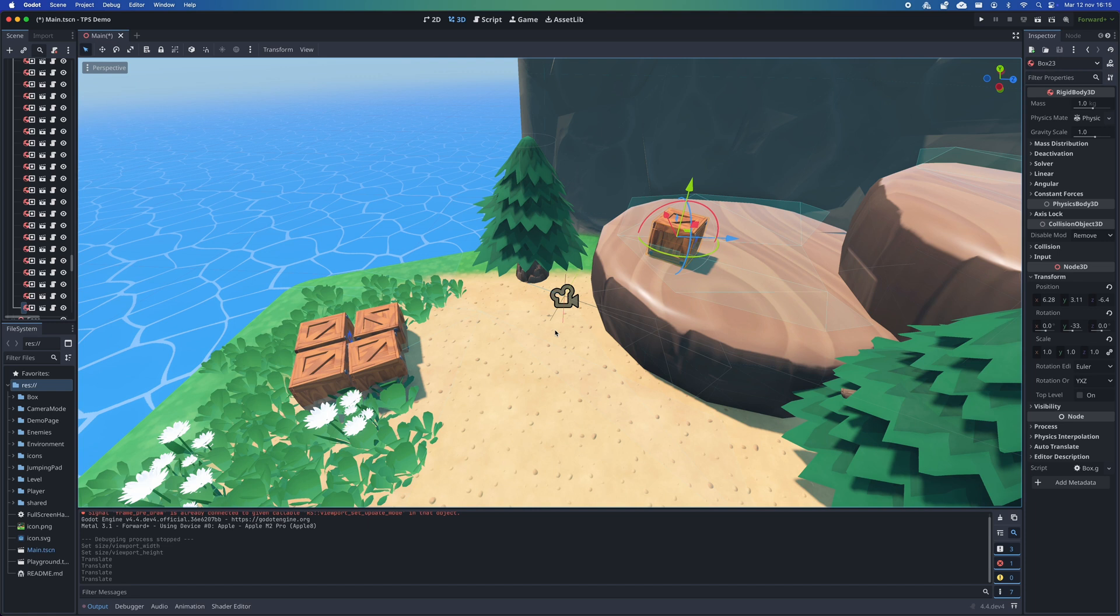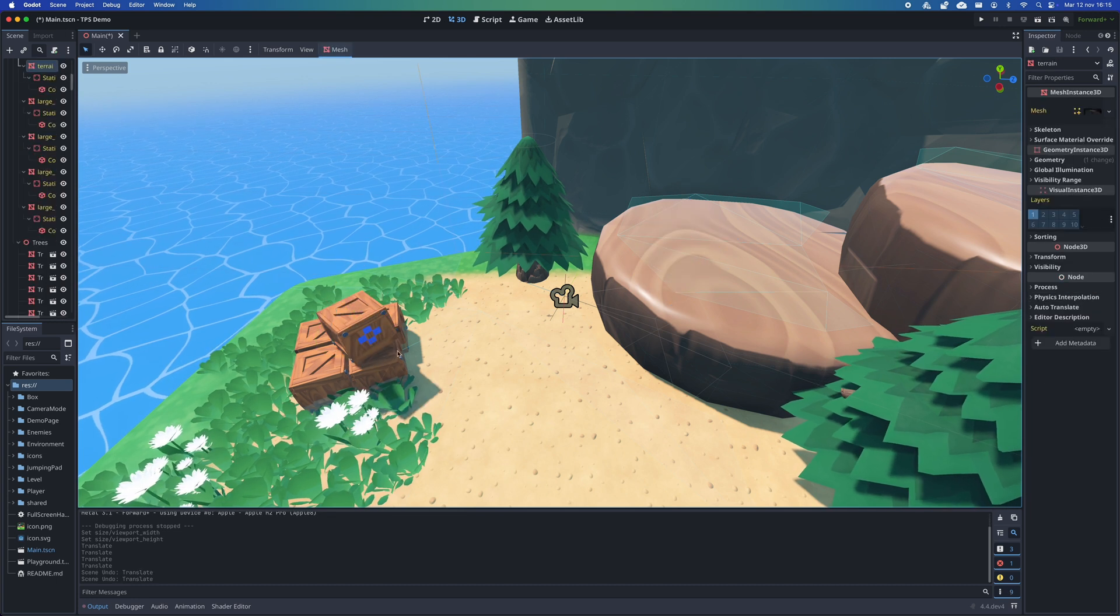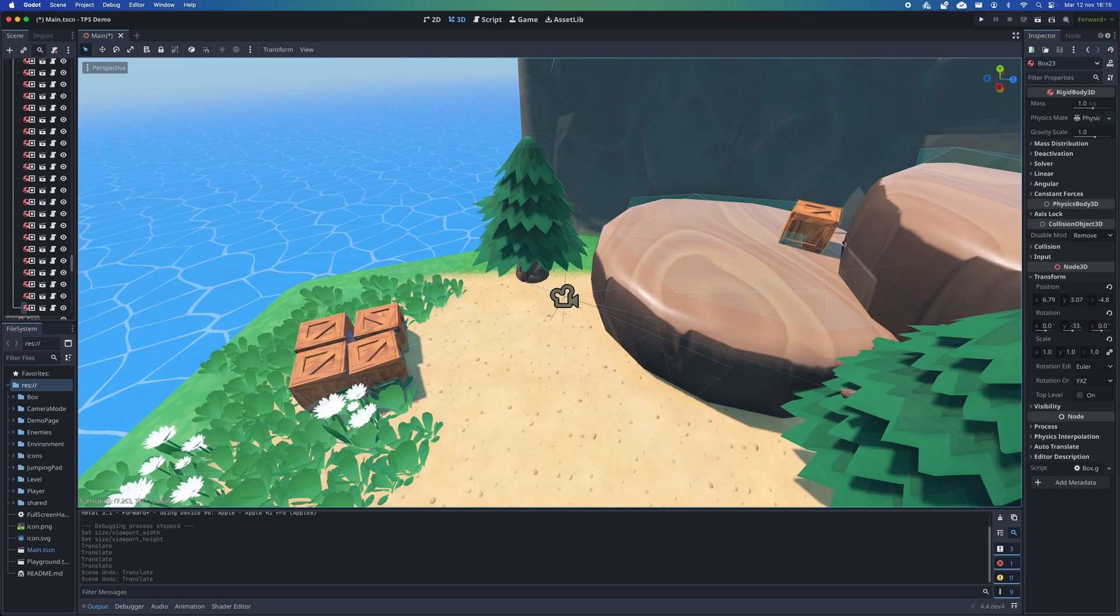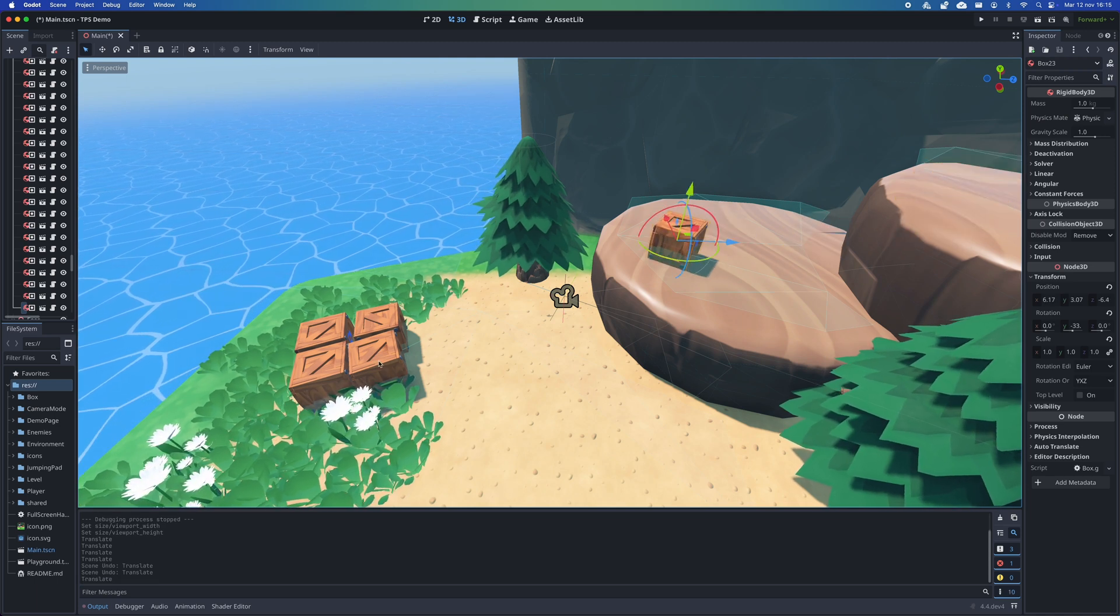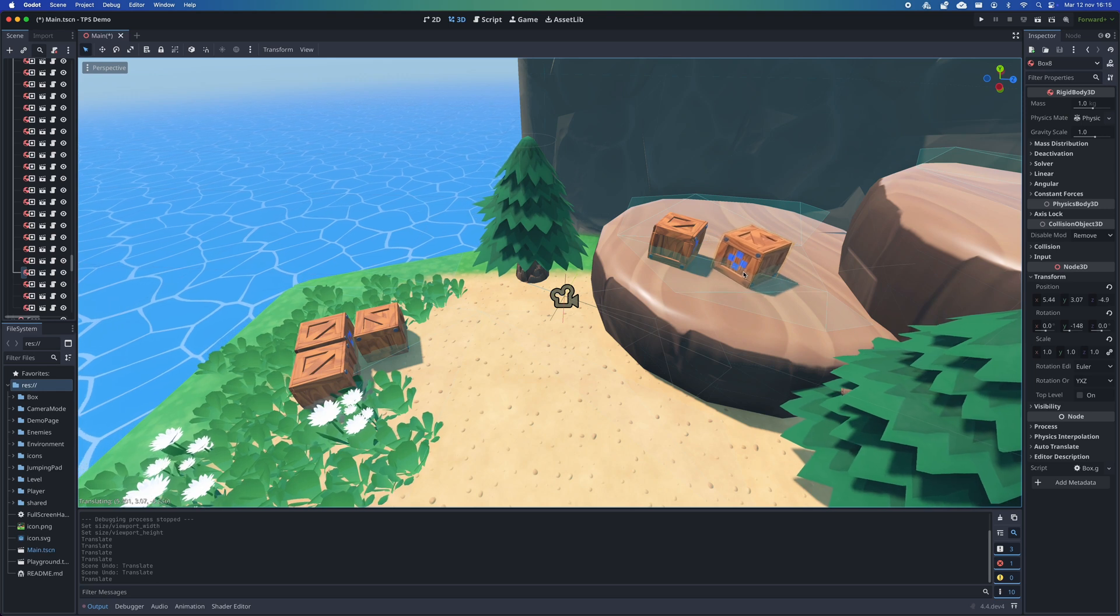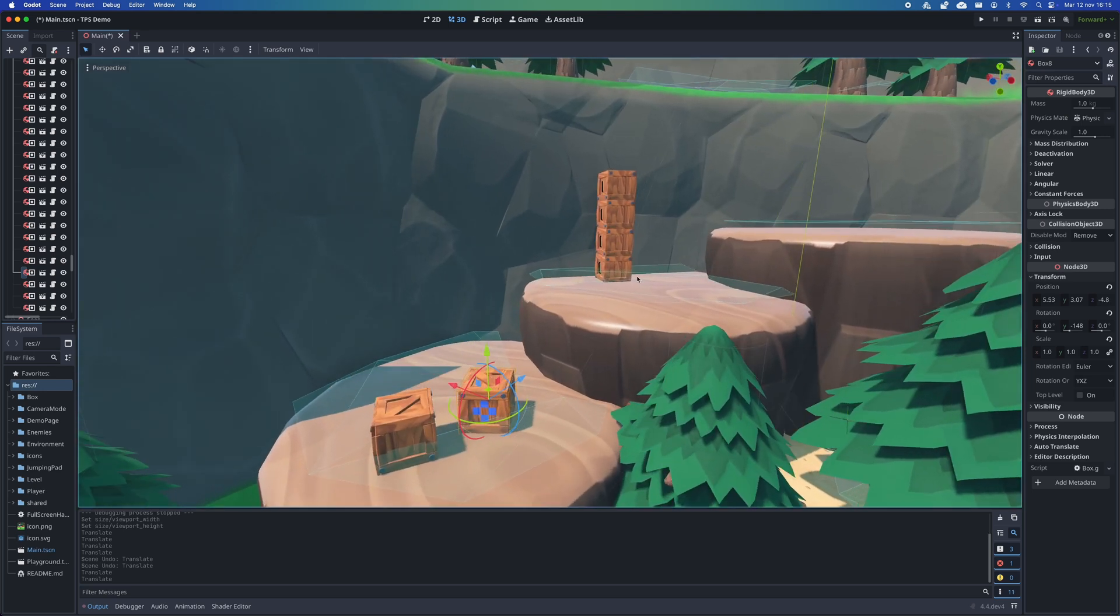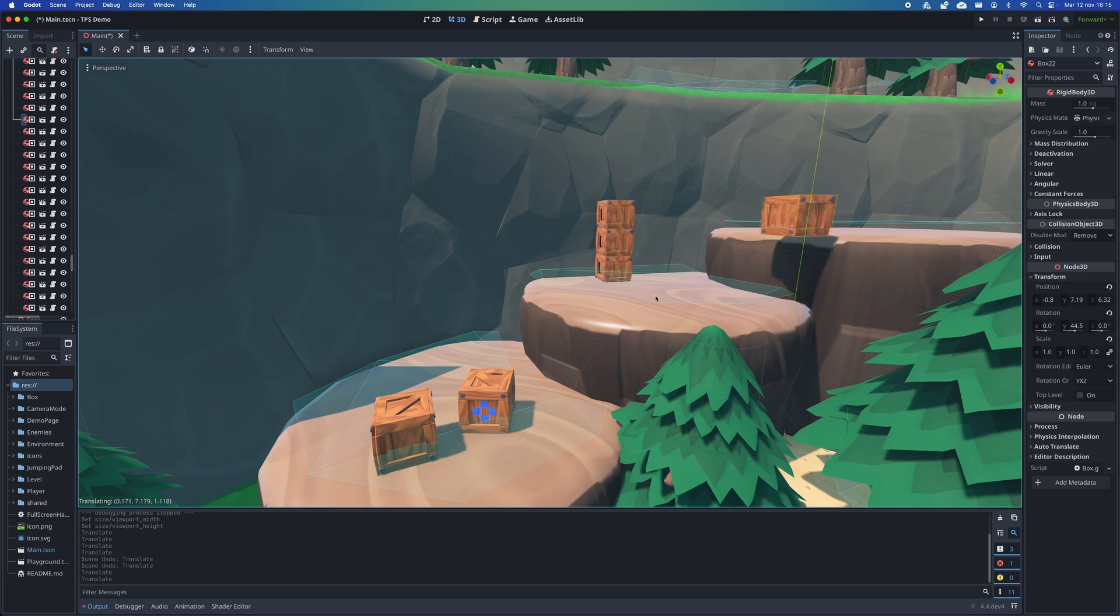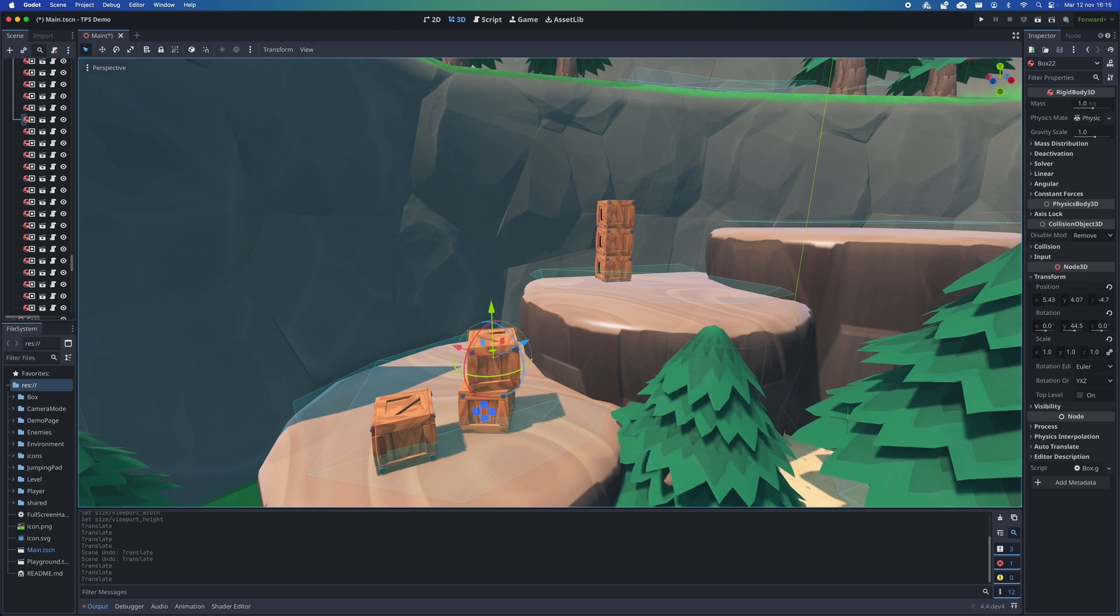Well, starting with Godot 4.4 we have the option to, once an object is selected in the 3D world, press Shift plus G to enter this intelligent object repositioning mode. As you can see, the object will adapt to the surface you move the mouse to. No more having to move objects pixel by pixel so that they sit right on surfaces.